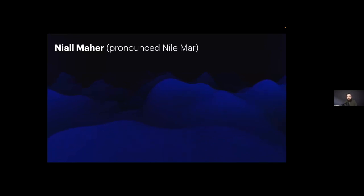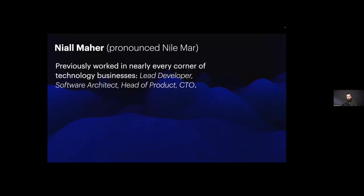I've been a lead developer, software architect, head of product, CTO, and currently I am leading InnerSource for Marsh McLennan, which I'll talk about in a second.